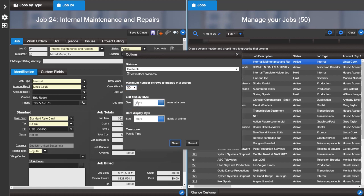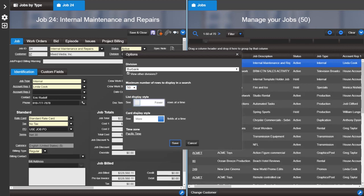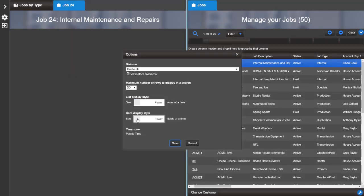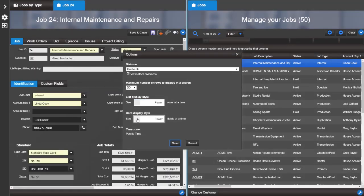You can change the list display style and card display style to show more or less rows or fields at a time.